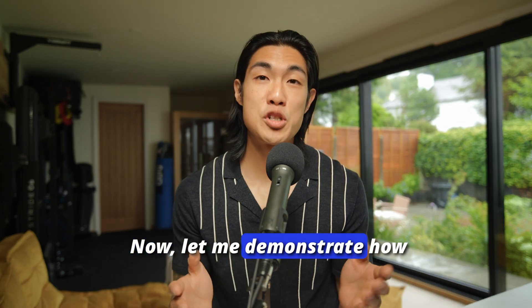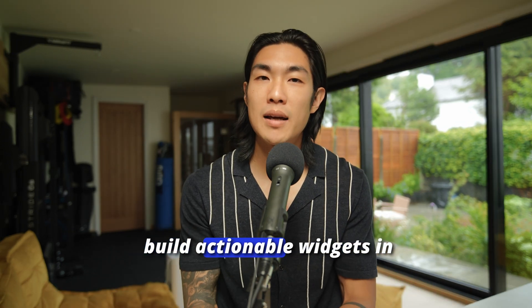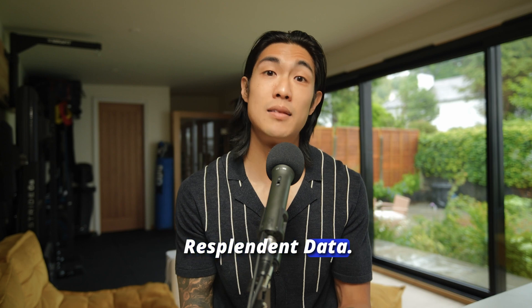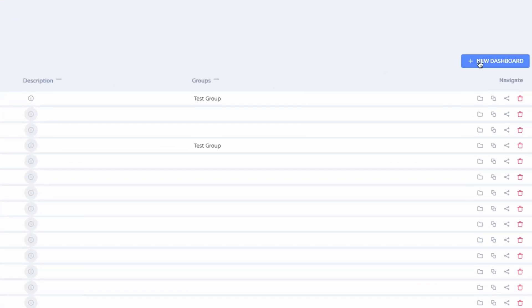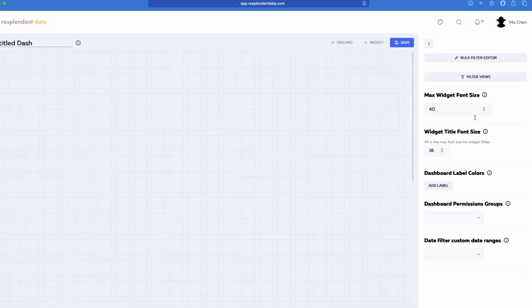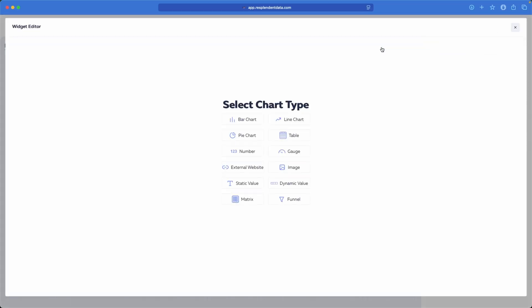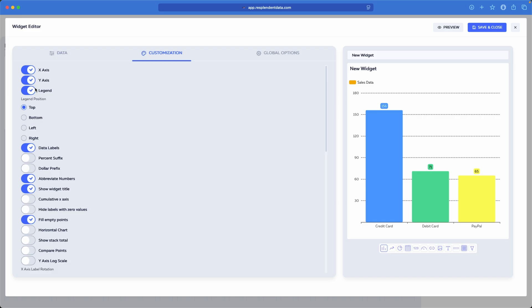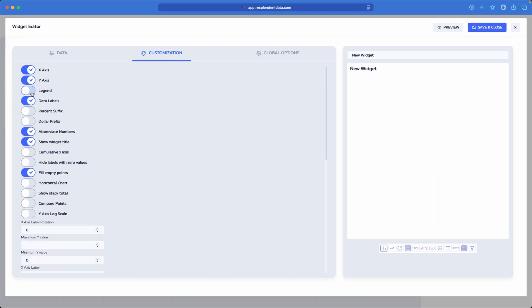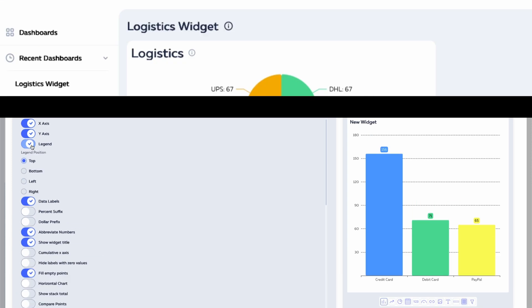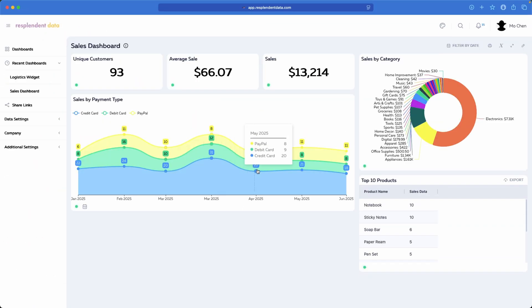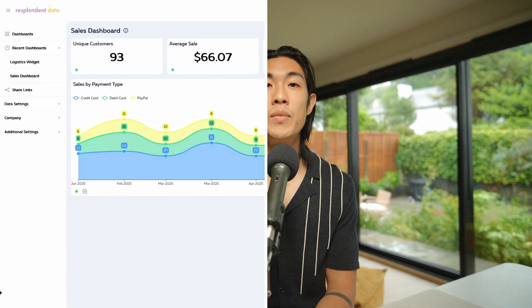Let me demonstrate how easily and quickly you can build actionable widgets in Resplendent Data. Once you're logged in, you just click on new dashboard, add your widget by selecting your chart type and the data you'd like to show, customize the visual to your exact liking, and that's it. You can build just a single widget or entire dashboards for internal or even external use.